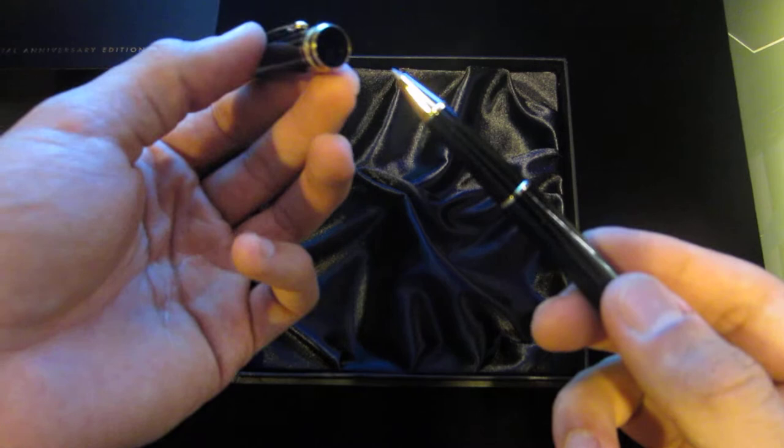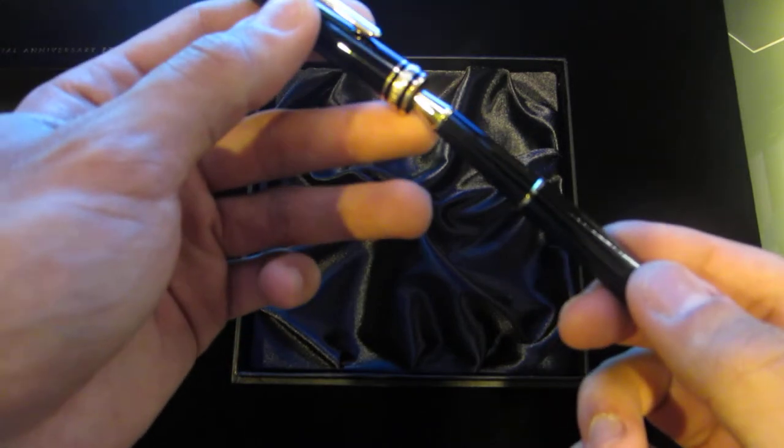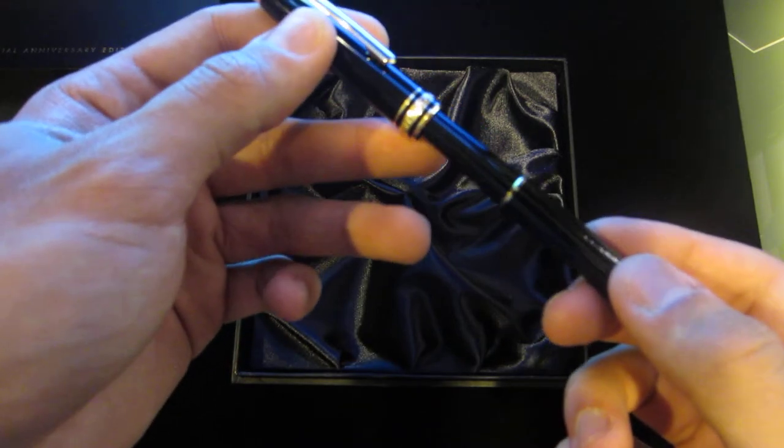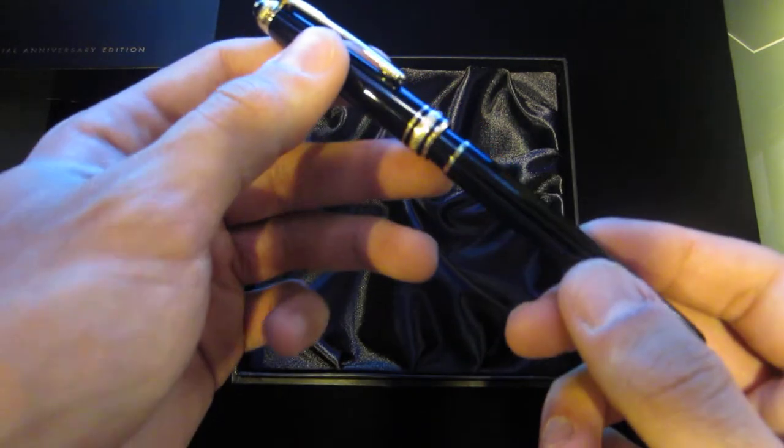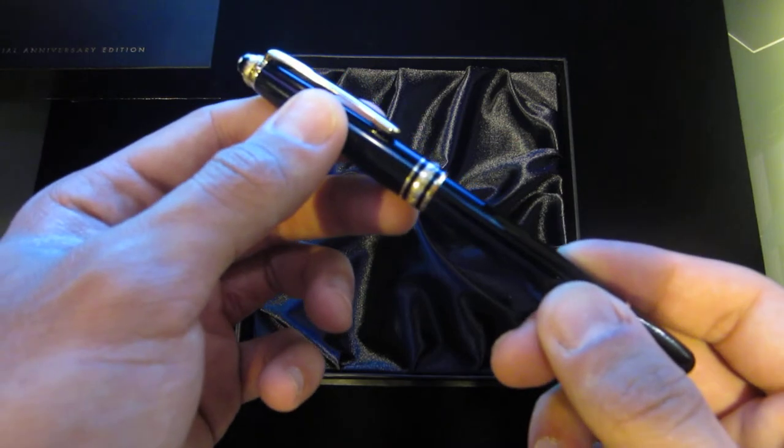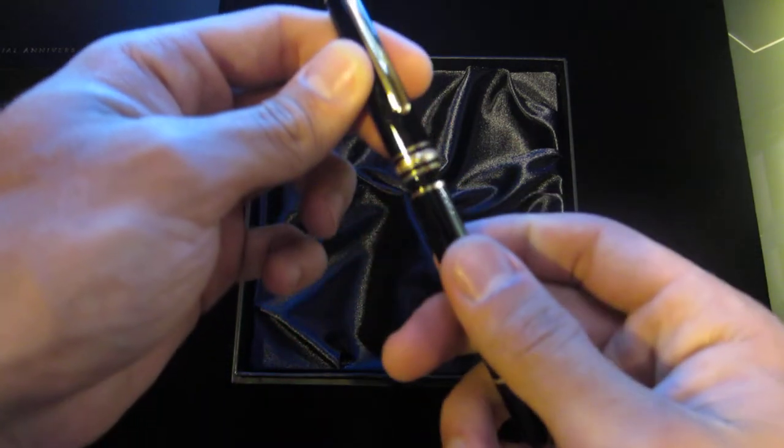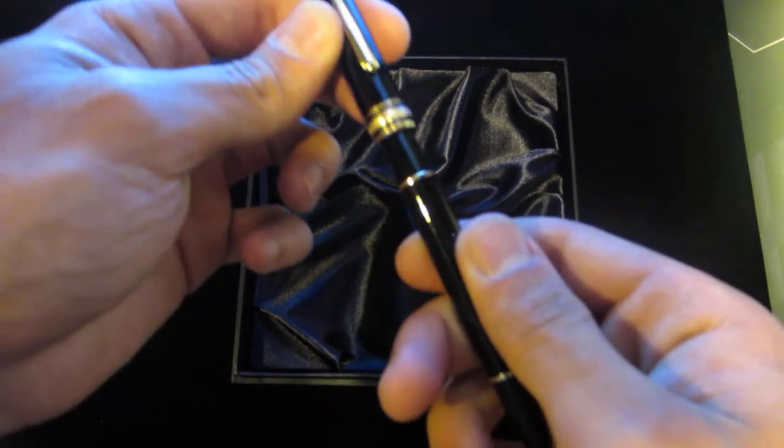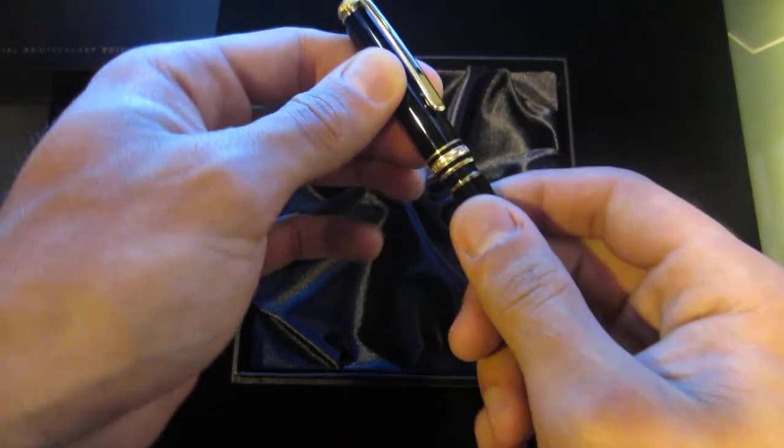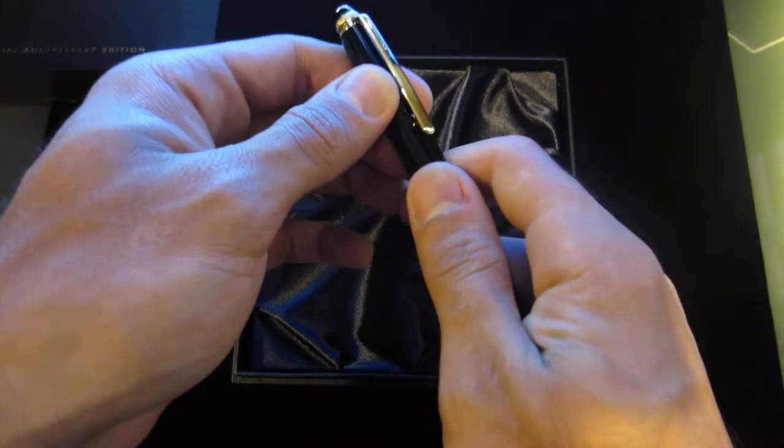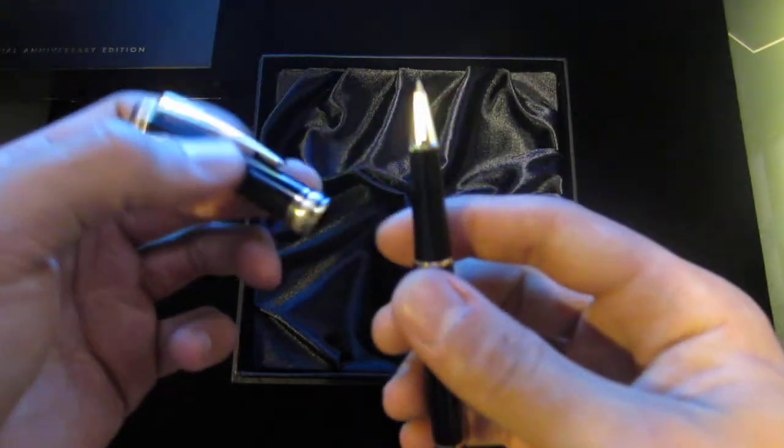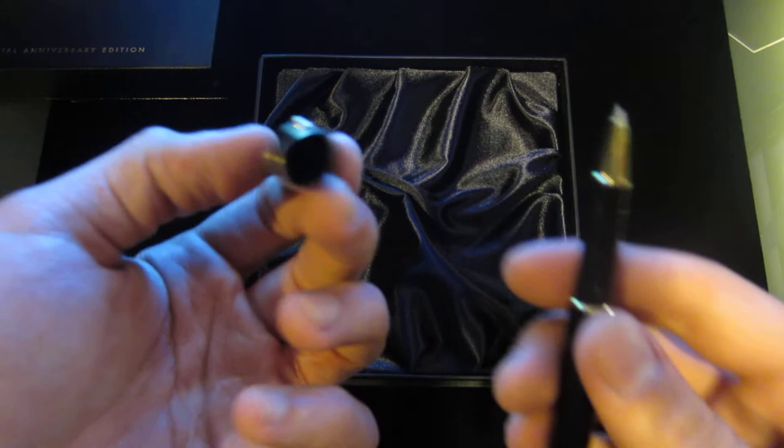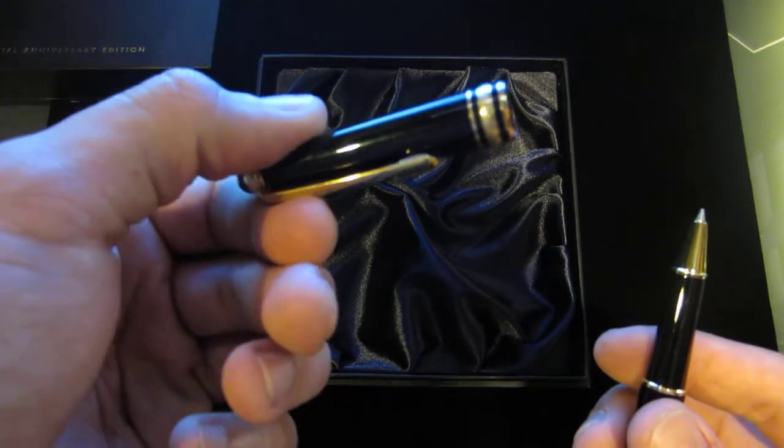One of the things that really makes me like the roller balls the most is this little vacuumy action you get when you take it in and out of the cap. That's something you really need to feel for yourself. There's no way for me to explain it. But here we go.